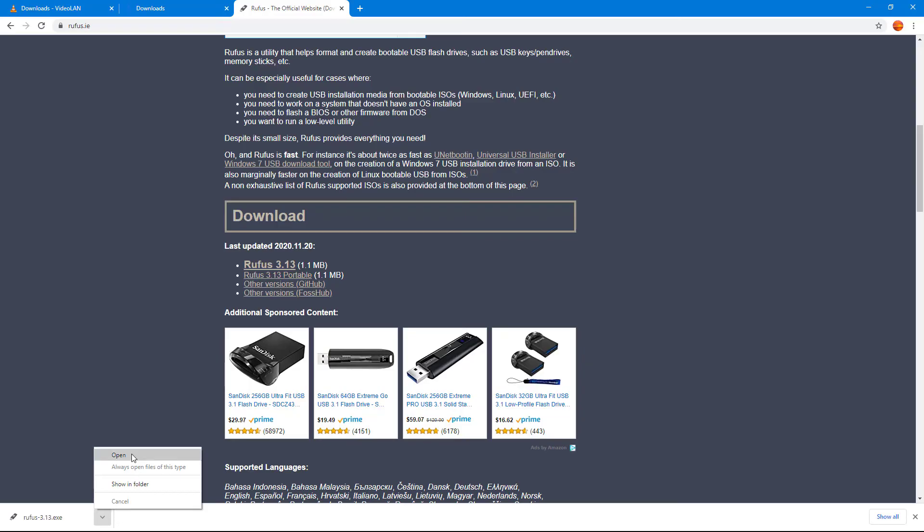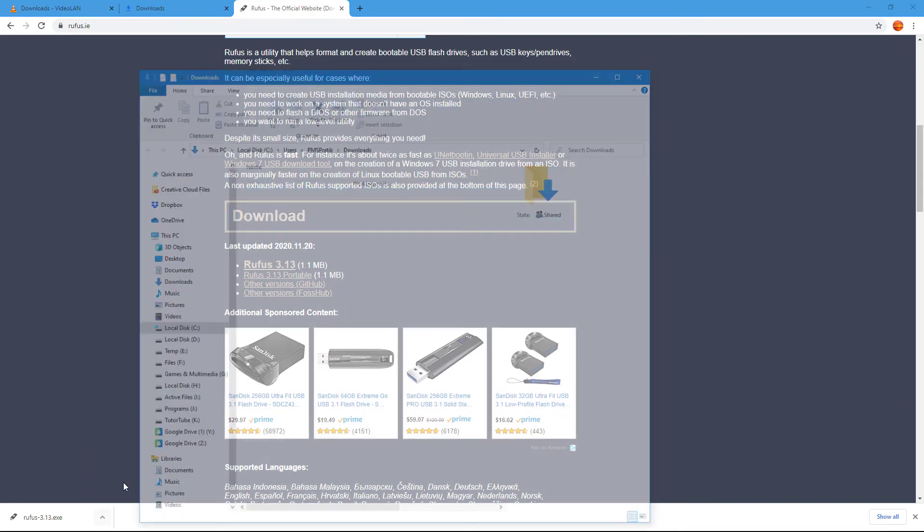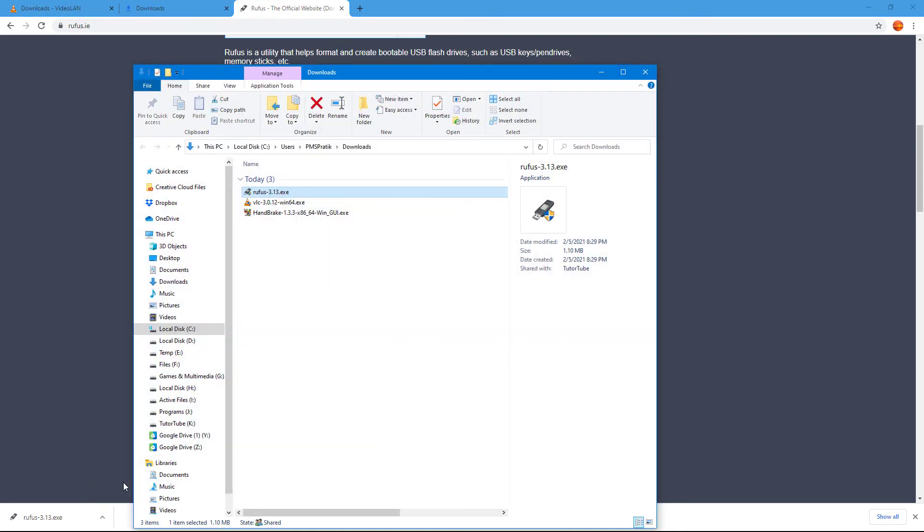I can open this out or I can choose to always open files for this type. If you want these types of executable files to open up every time, you can choose this one, which I do not recommend because it'll automatically open up files even if you don't want them to. Another option you have is show in folder, which takes you directly to the download folder and you can see the other downloaded items as well.